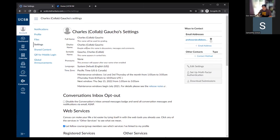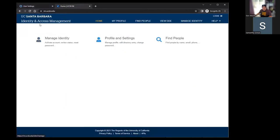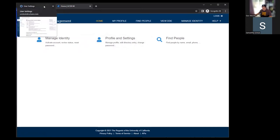For example, Gus's full name is Augustus Wood, but his display name shows as Gus Wood because he's set his preferred first name to Gus. Pronouns are also set in the identity management system. To change any of this, you would go to im.ucsb.edu, click profile and settings, log in with your NetID and password, and you'd have those fields to change your preferred first name, pronouns, and so on.